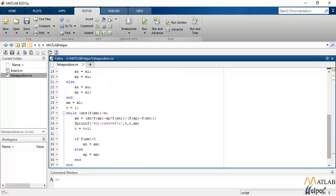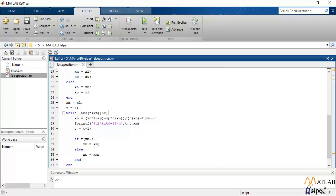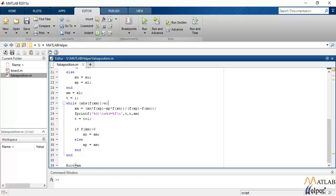So moving on with the code, this is the formula that will store the value of the root. Now the variable that is used is x_m. This is a simplified version of the formula that was shown to you on the screen before. After the value of x_m is found, this while loop will run till the terminating condition is met. The loop will stop and we will get the value of our root.